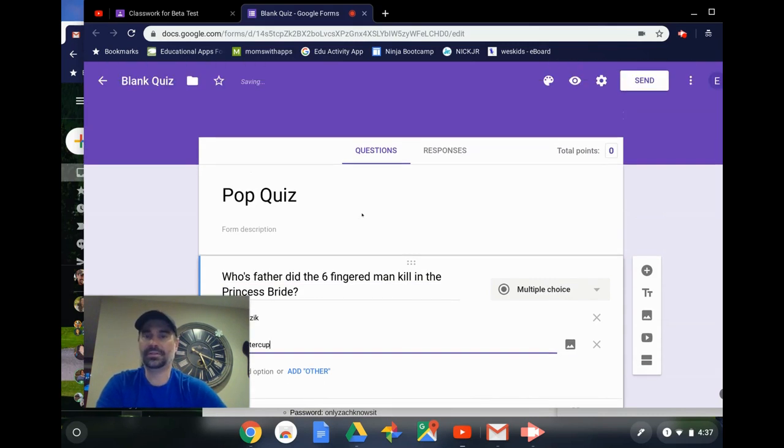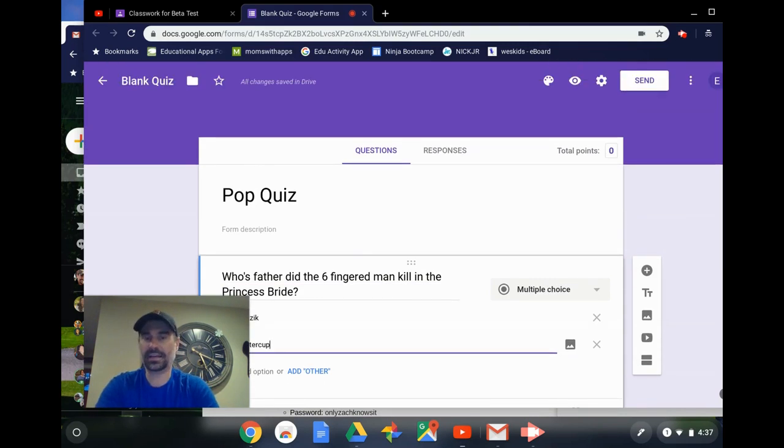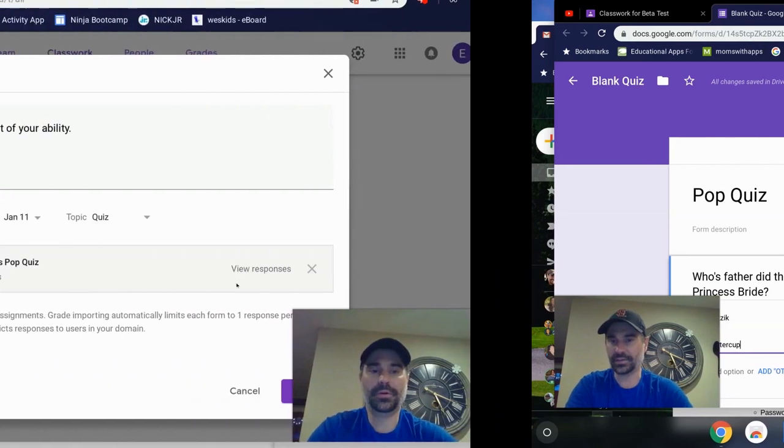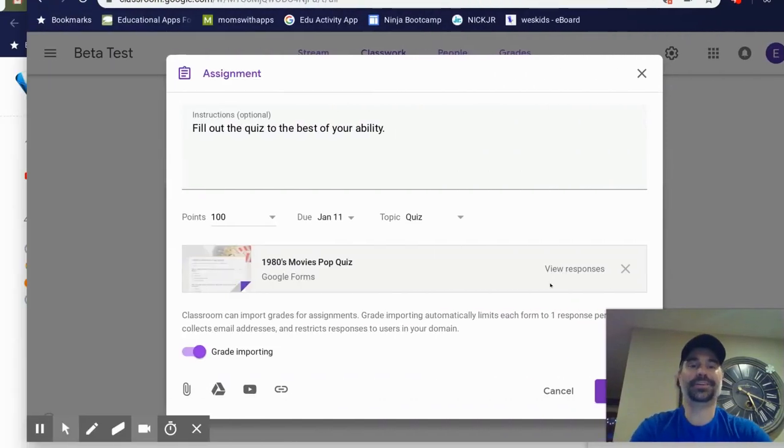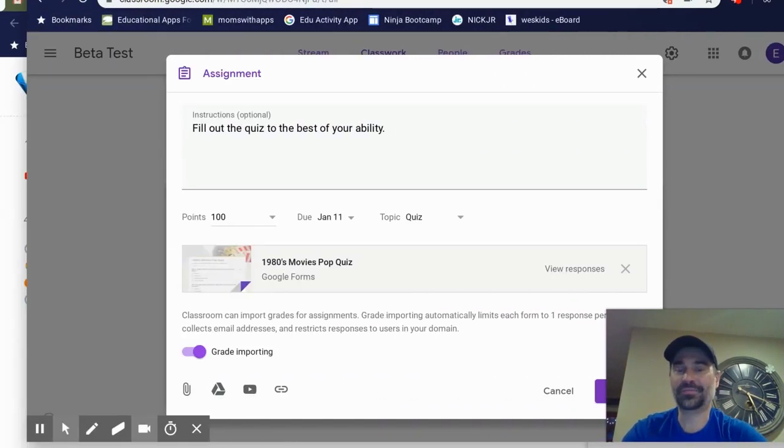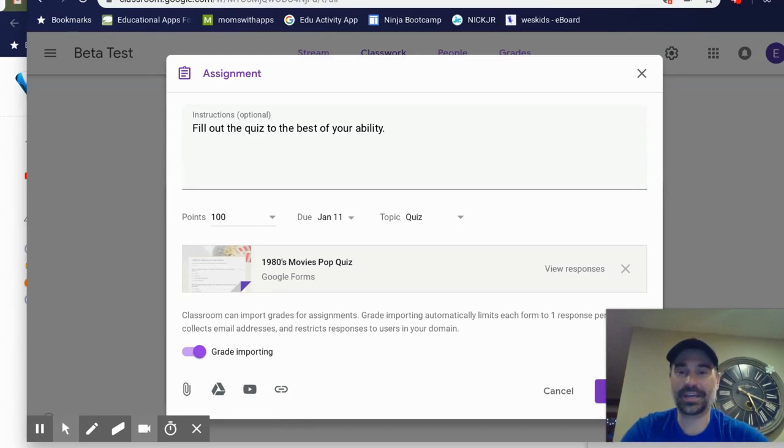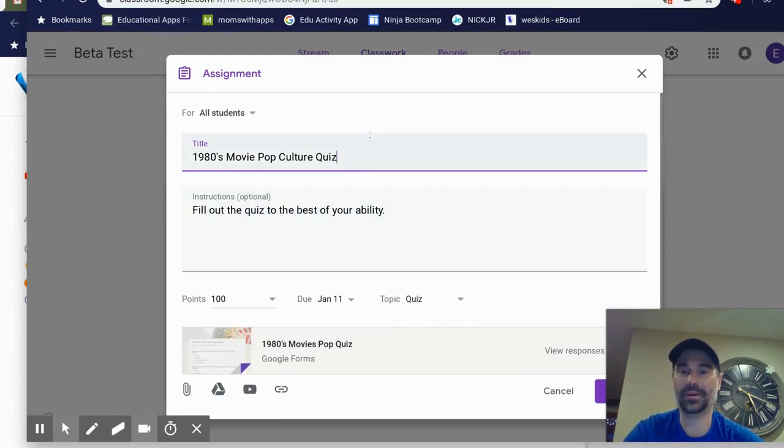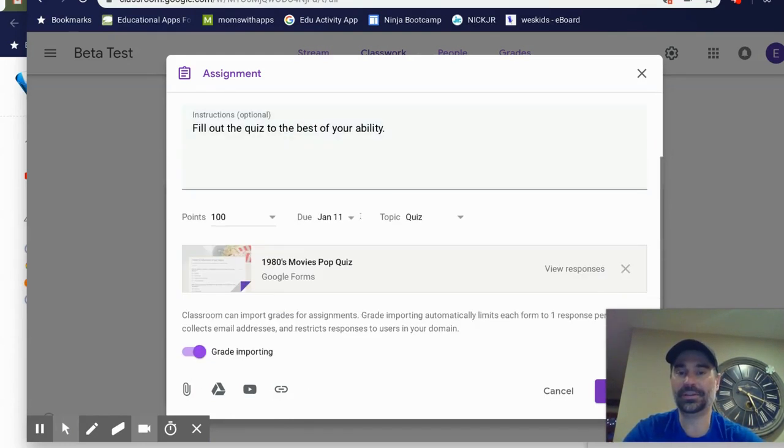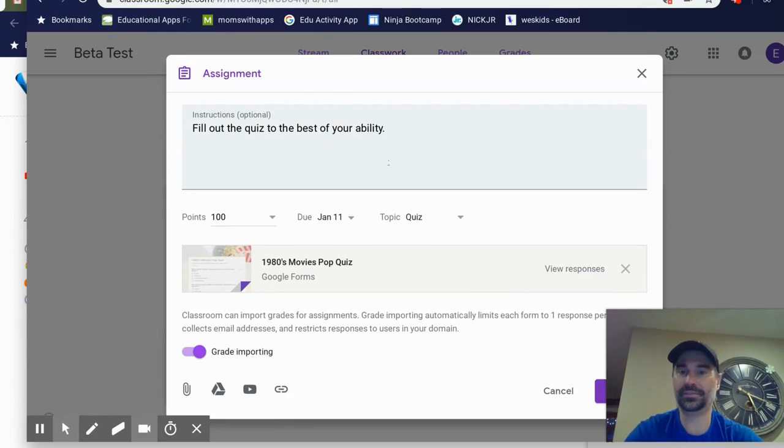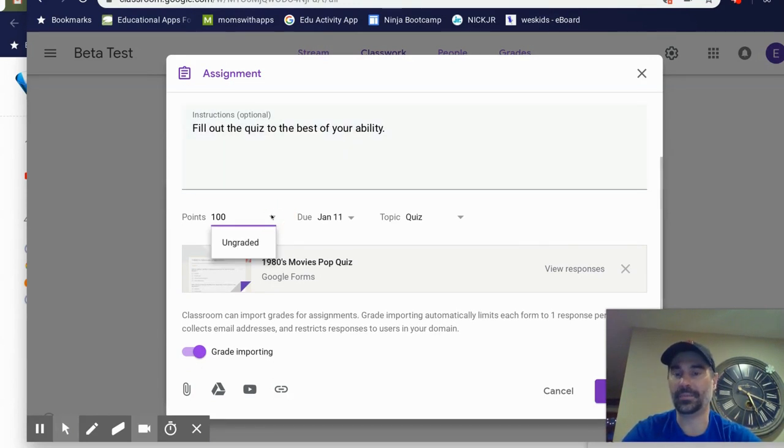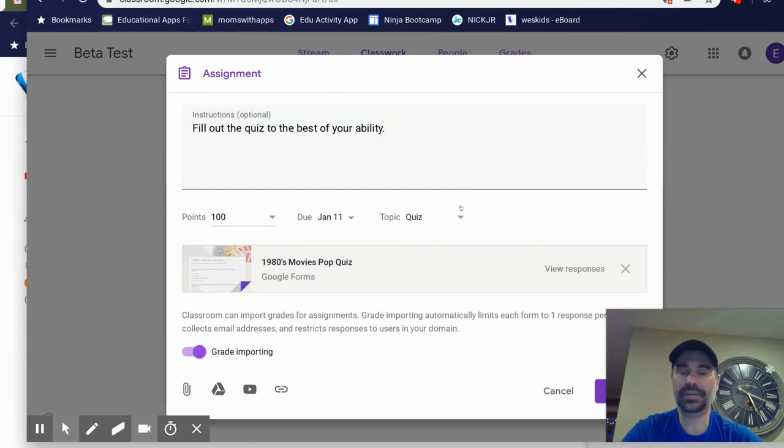So I'm going to skip ahead so you can see what the quiz looks like. We're going to pretend like this is a good cooking show and my pop quiz is fresh baked out of the oven here. I've titled my quiz 1980s movie pop culture. I've added a little bit of instructional options. I can decide how many points I want or whether it's ungraded. I selected a due date and a topic.